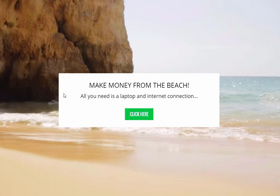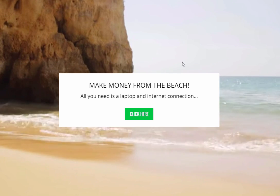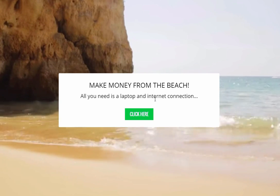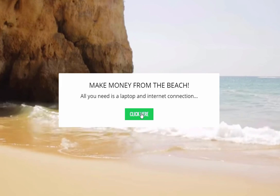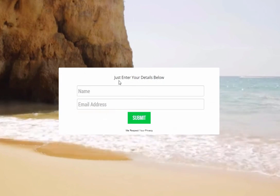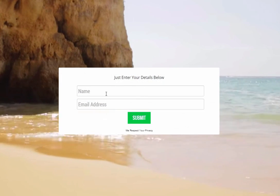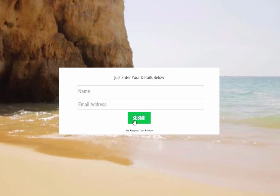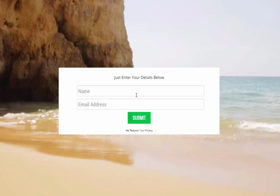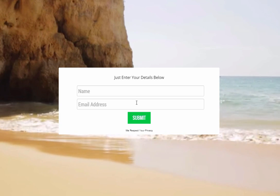And you can see now it starts right with this beach scene. So make money from the beach. All you need is a laptop and internet connection. Click here and boom, here you go. Just enter your details below and it's just a very effective squeeze page design.